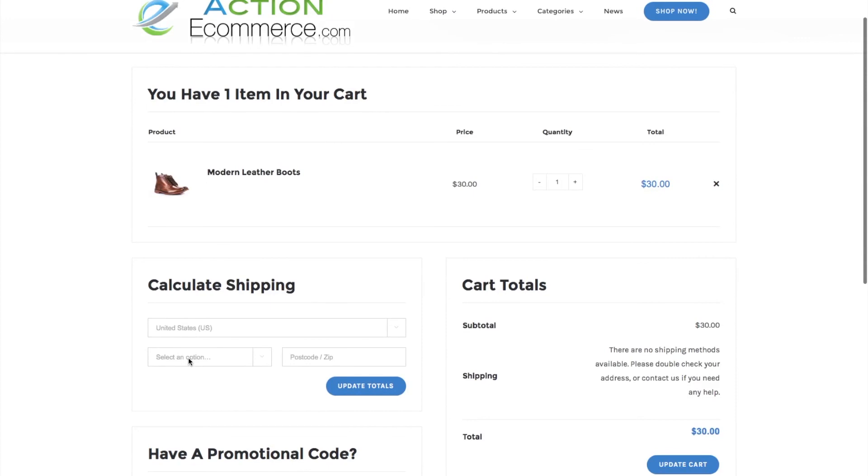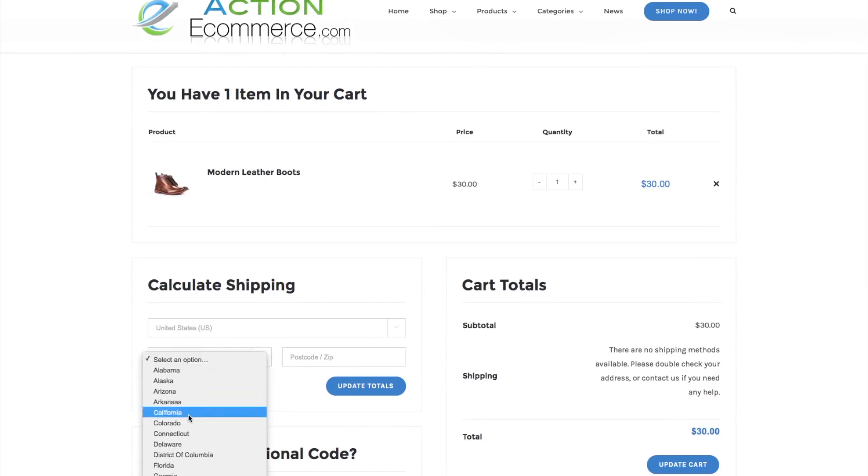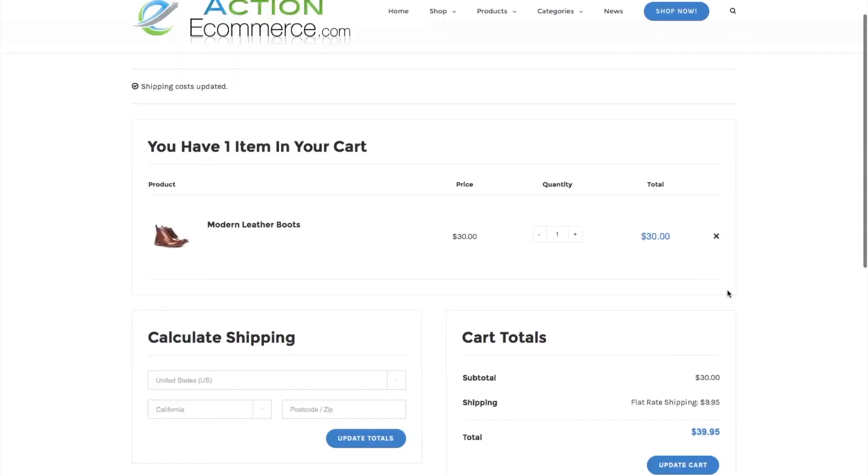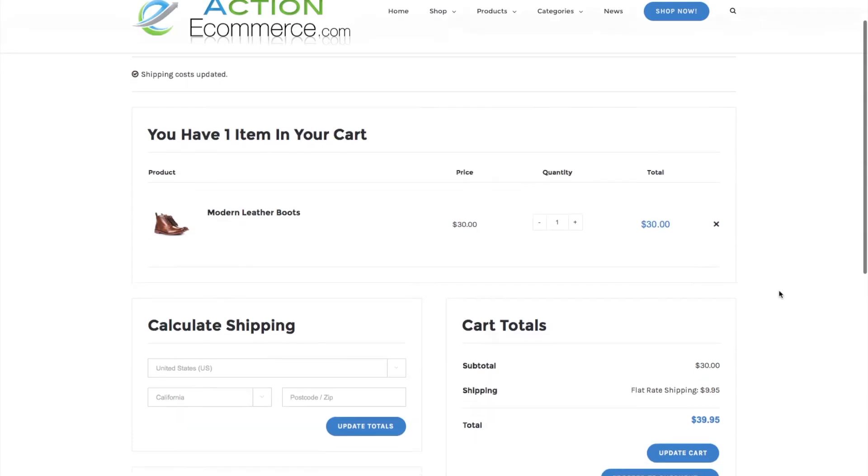From here, let's select a state. We'll just do California. And as you see, our flat rate shipping at $9.95 does populate correctly.